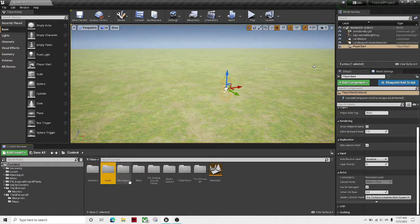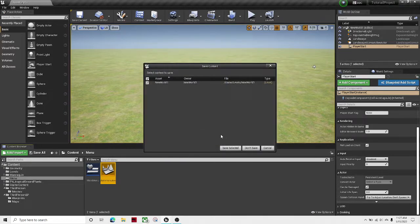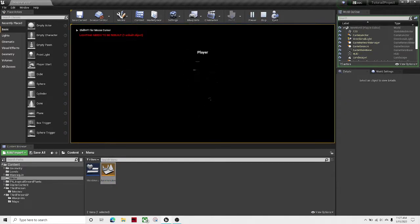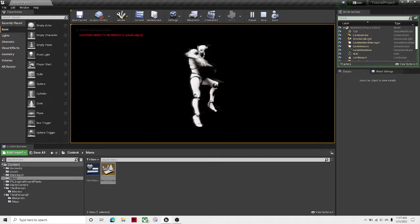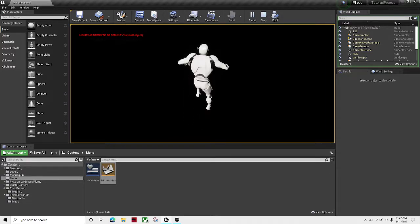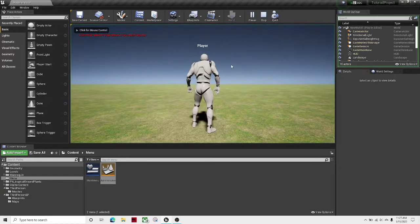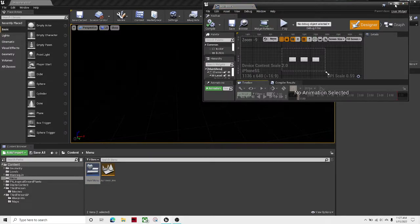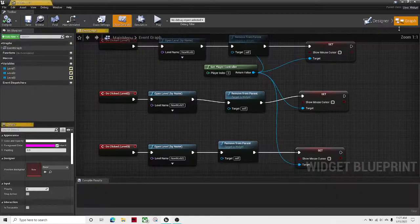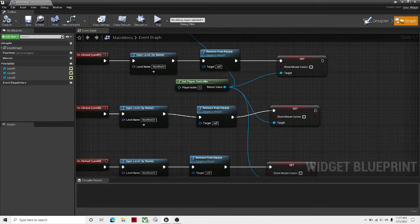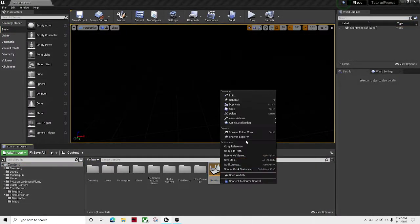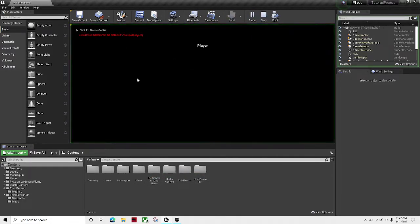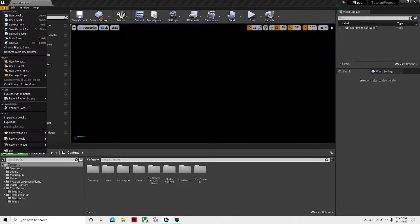So now if we open up our main menu level again... I think there's something wrong with the first level. I know why. I had another world called new world and it was trying to open up the other one.